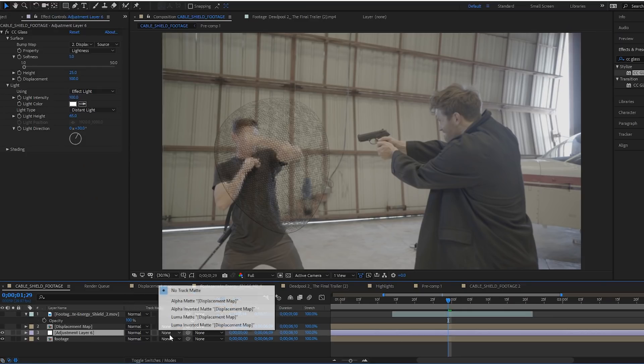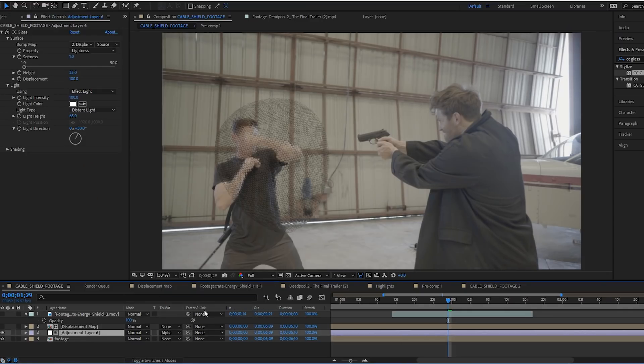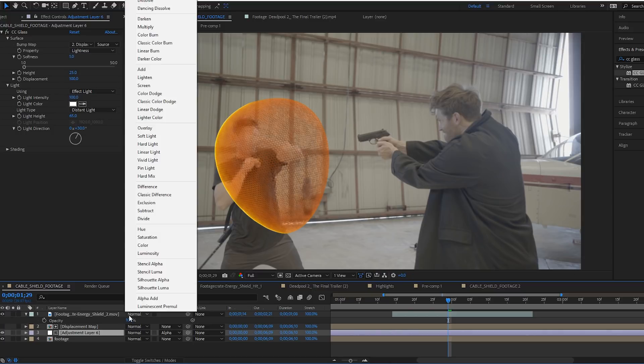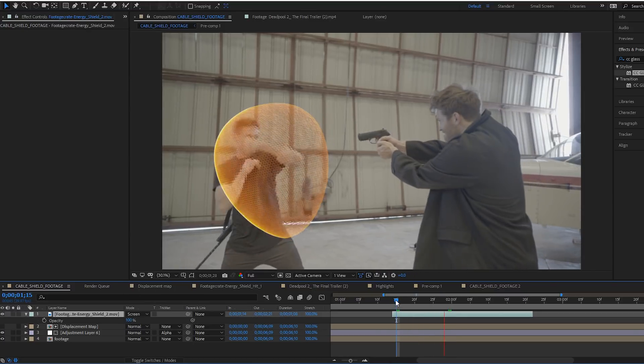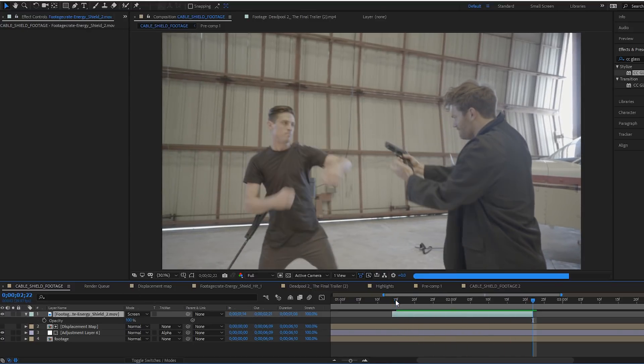And we use the layer above it, which was the displacement map as an alpha matte. Whoop whoop. Alpha matte.